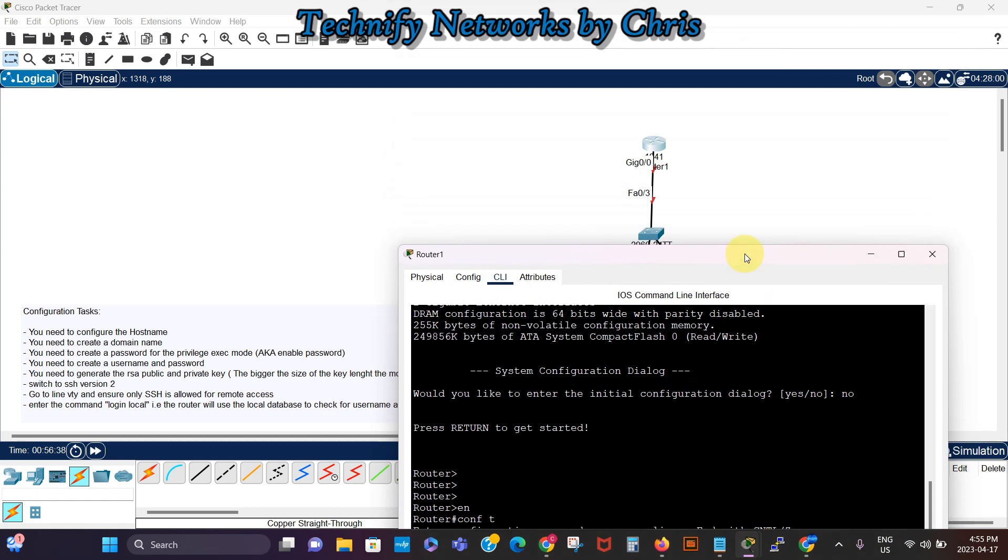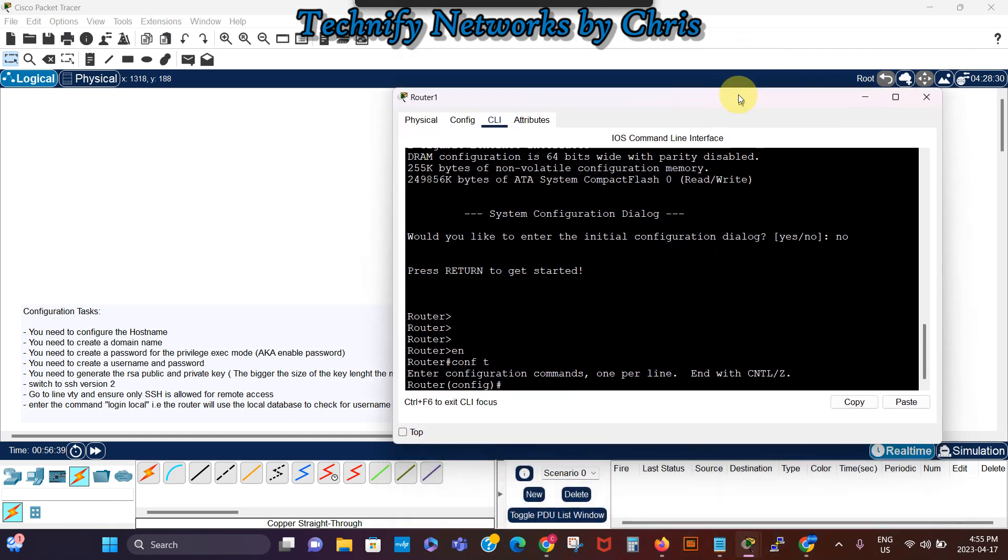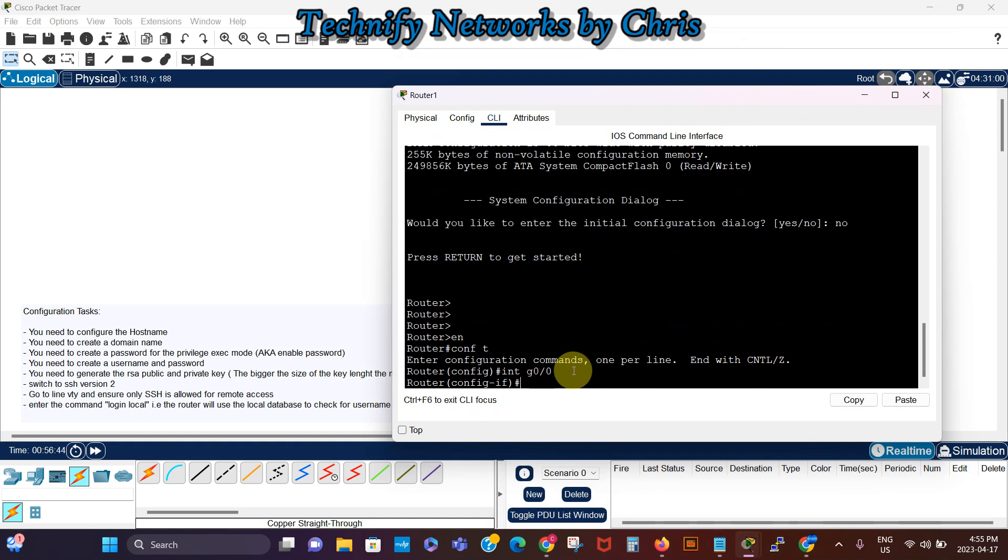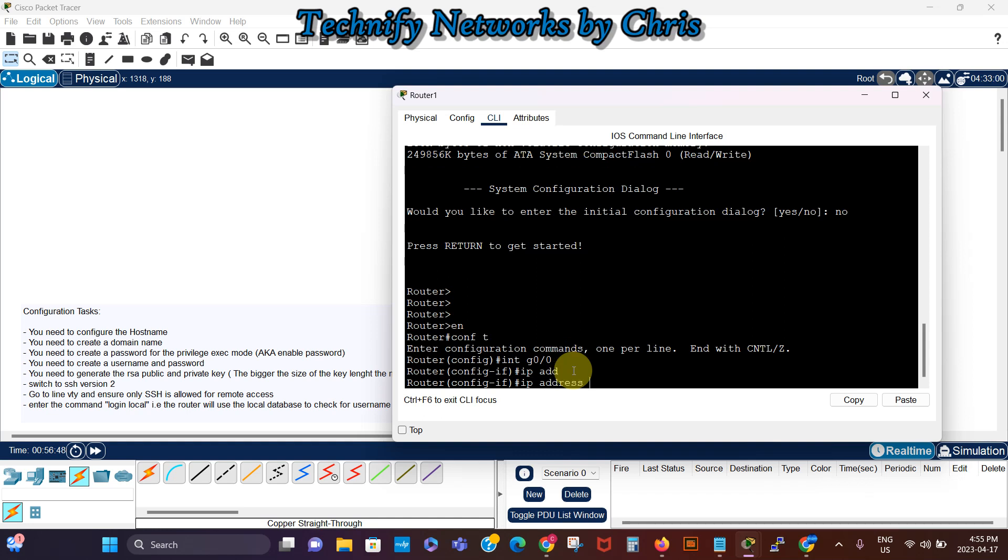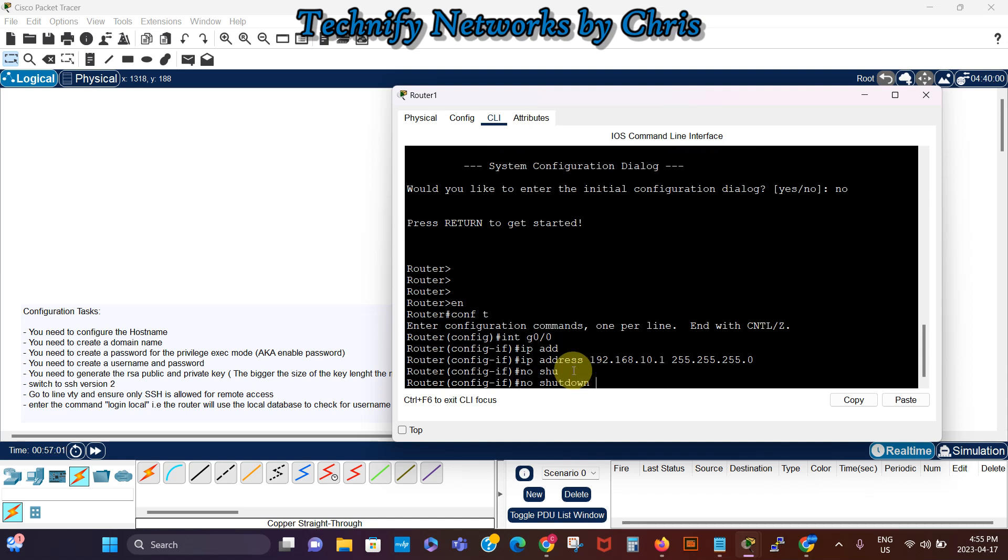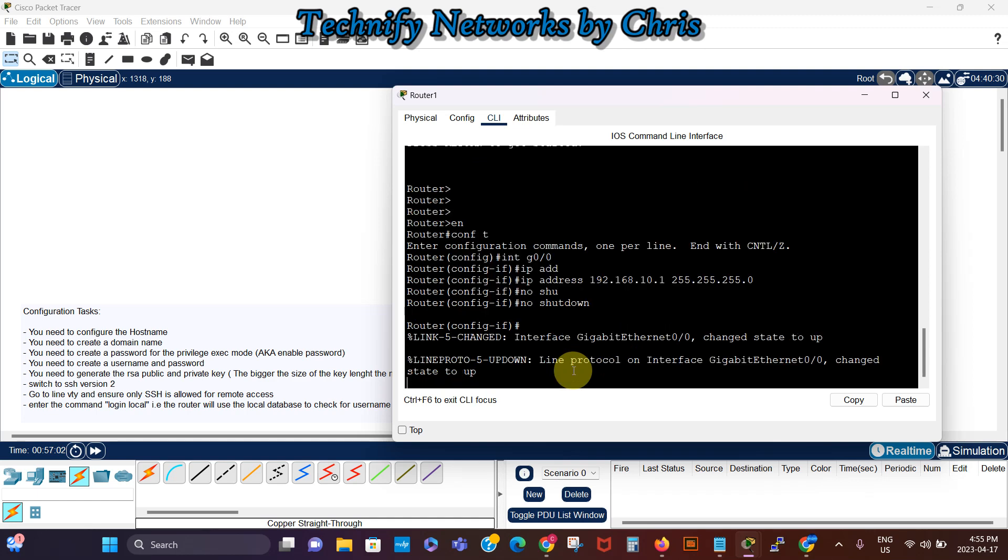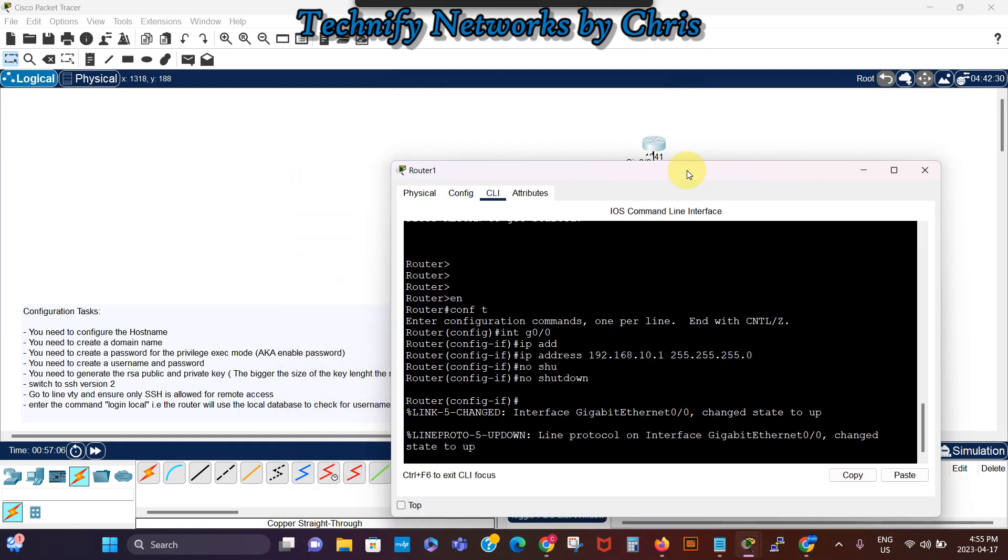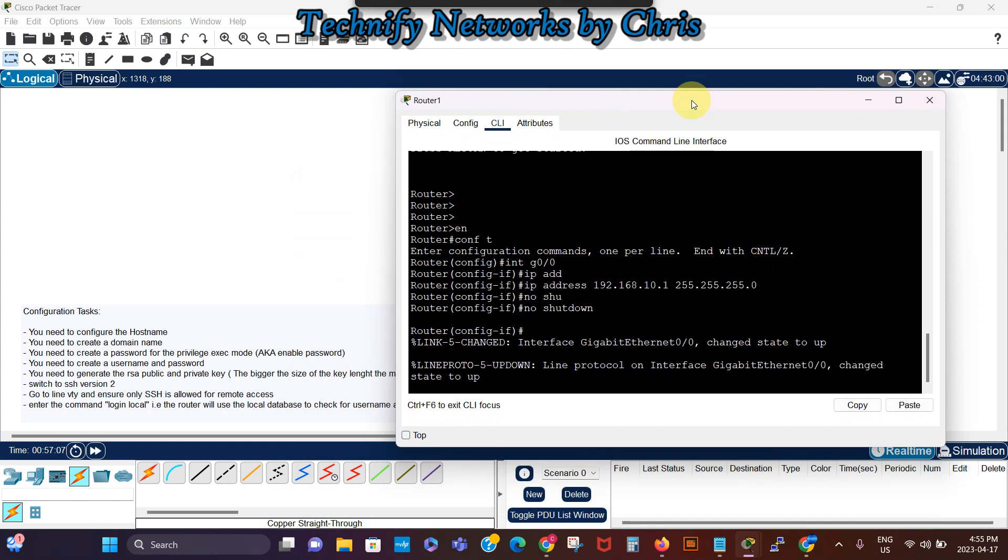And we've got Gigabit Ethernet Zero Zero, so I'll go to that interface, Interface Gigabit Zero Zero. So I'm gonna assign IP address 192.168.10.1, I use 255.255.255.0 the slash 24, then I say no shutdown for that interface to come up. So the interface is up and it's on green.